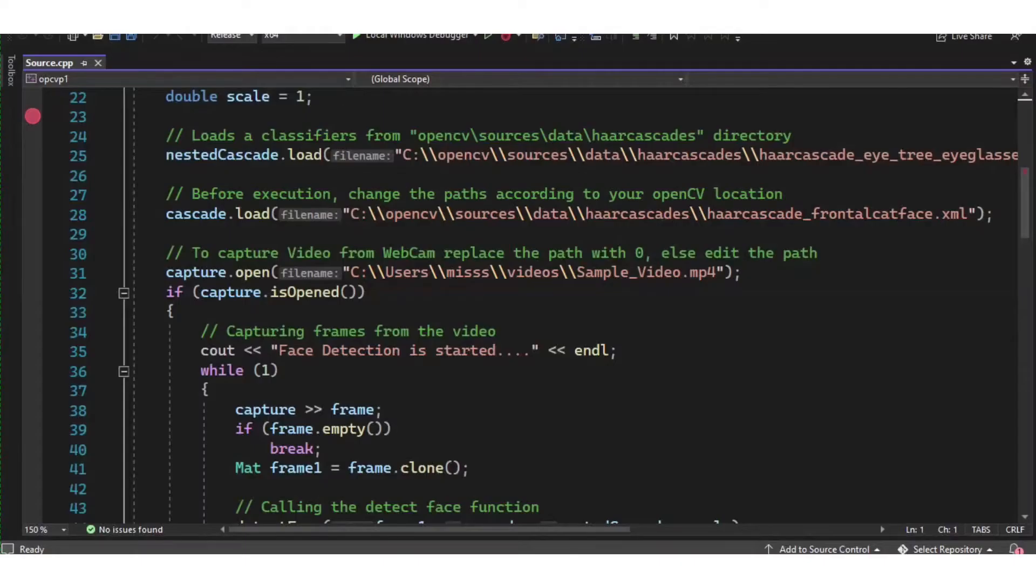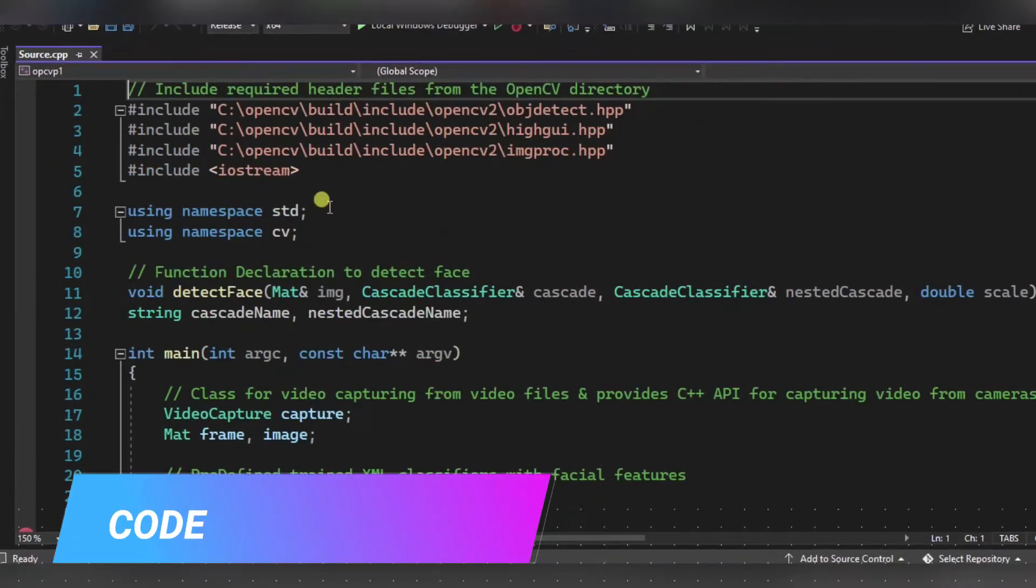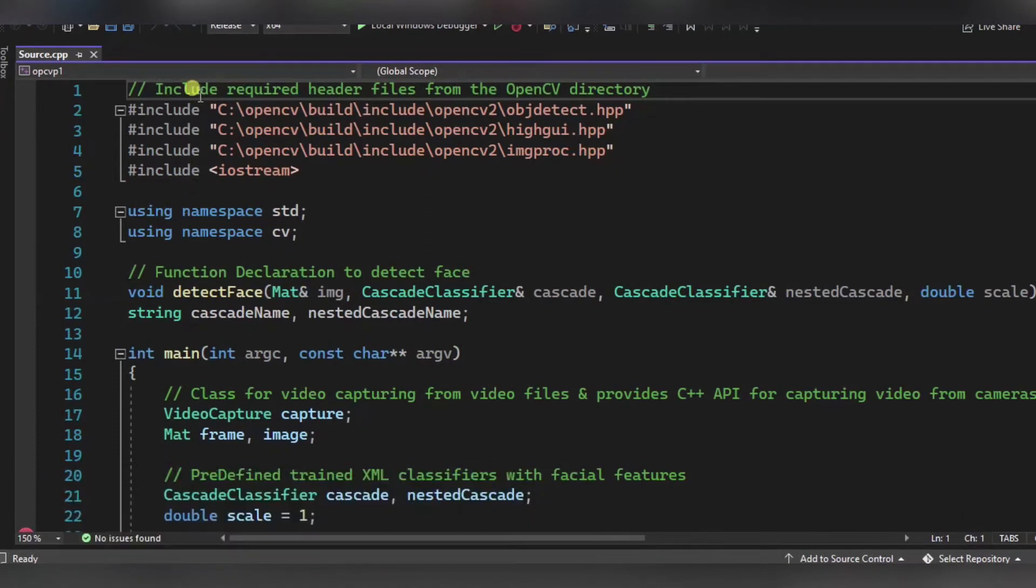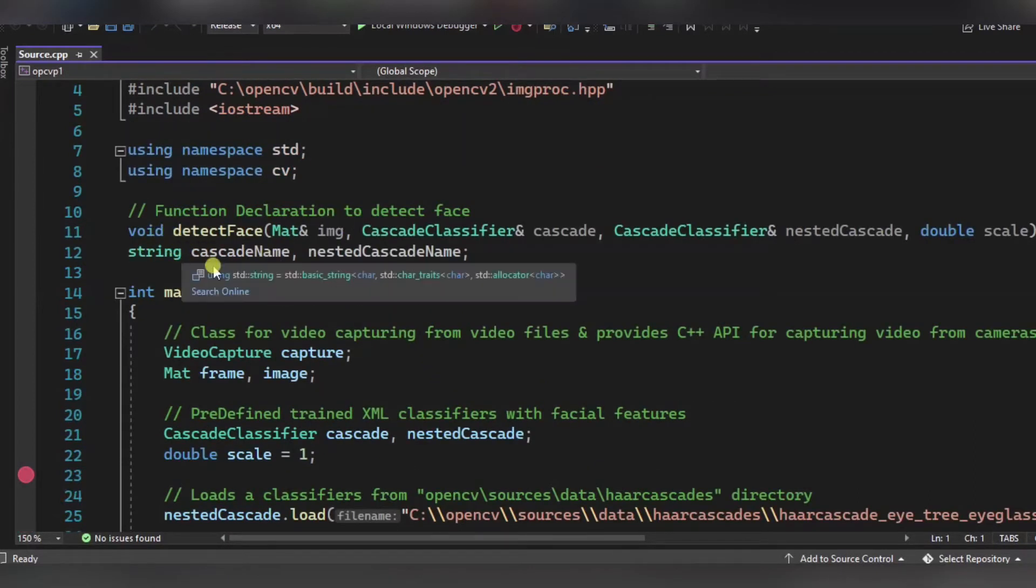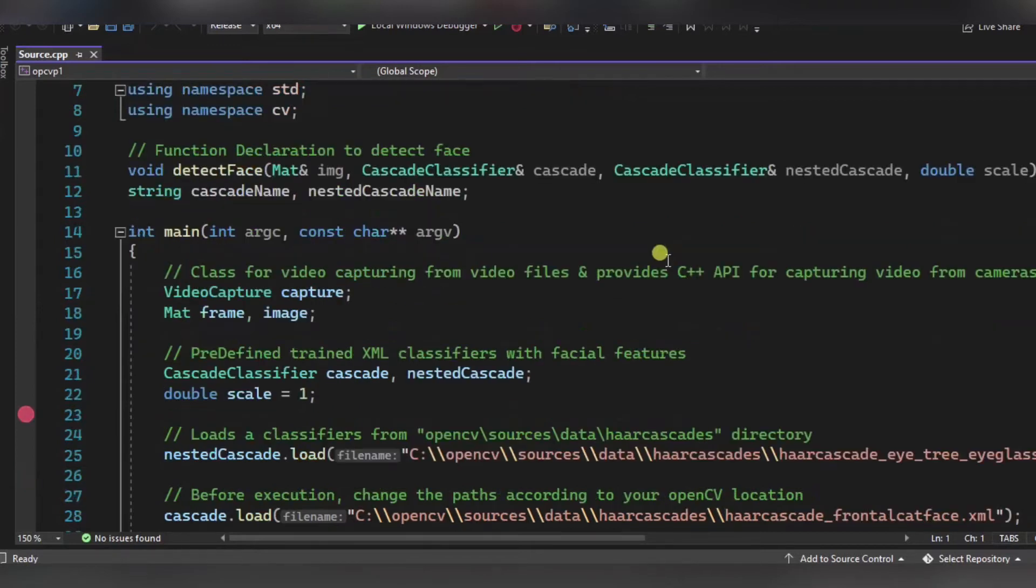Now let us move to our code. This is our code over here. First of all, we have included some header files from the OpenCV directory. After it, we have declared a function over here to detect the face, and these are some of the parameters that we are passing.